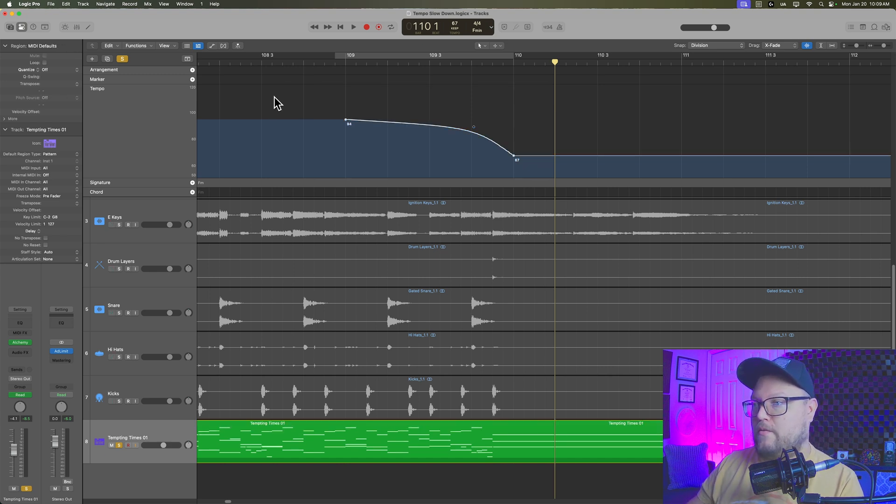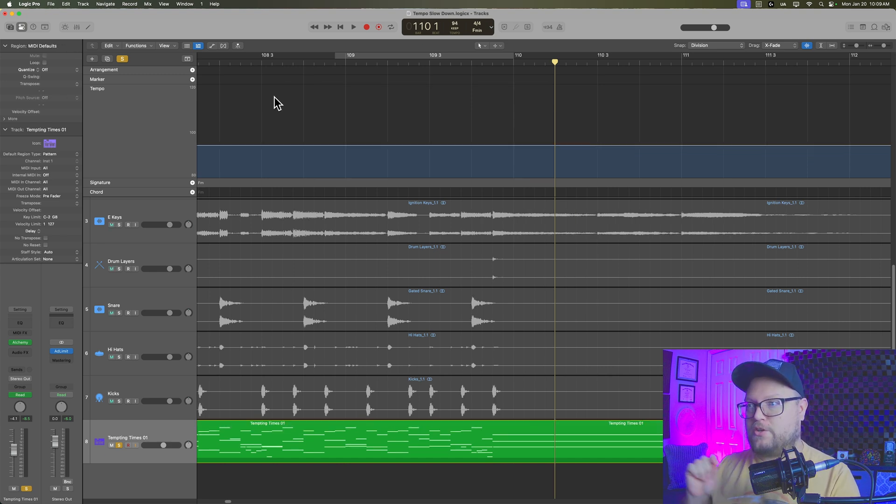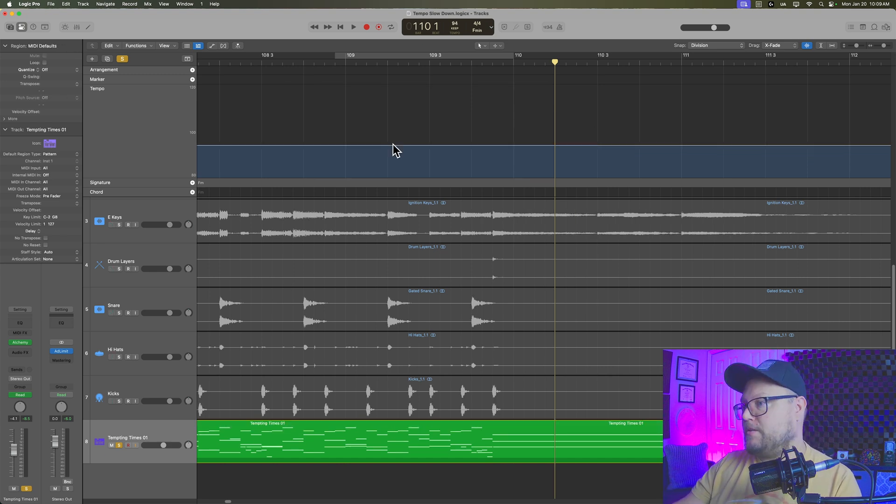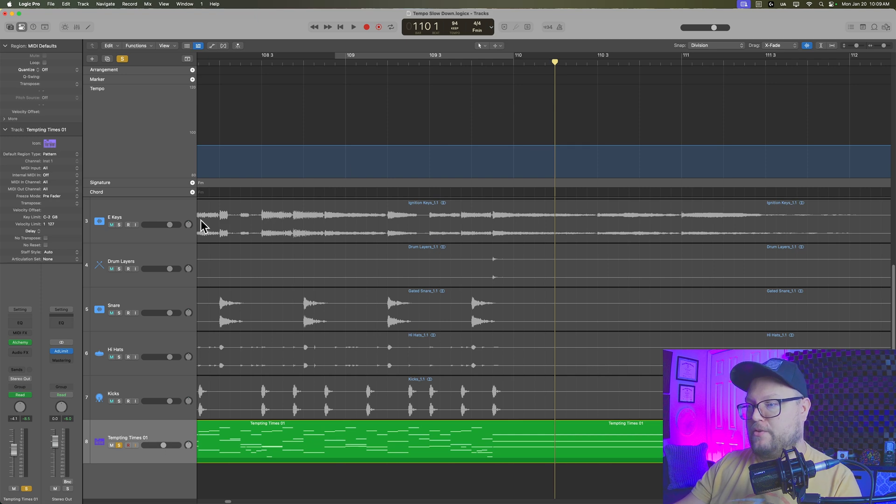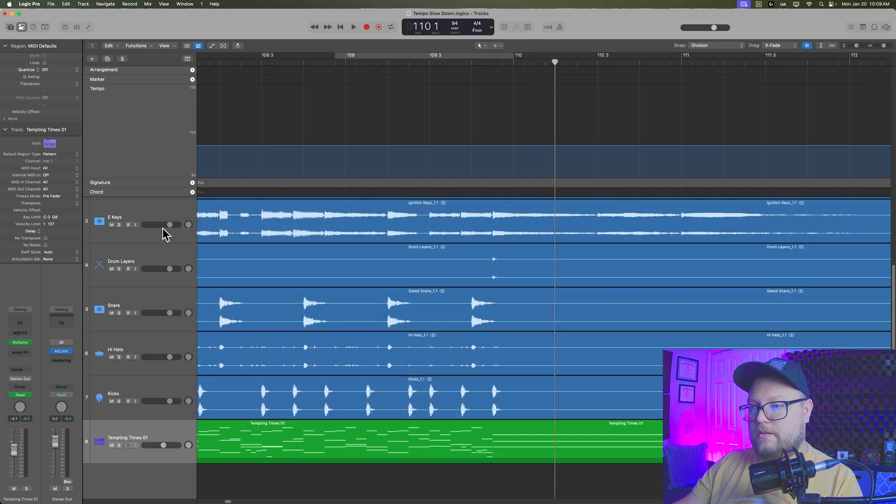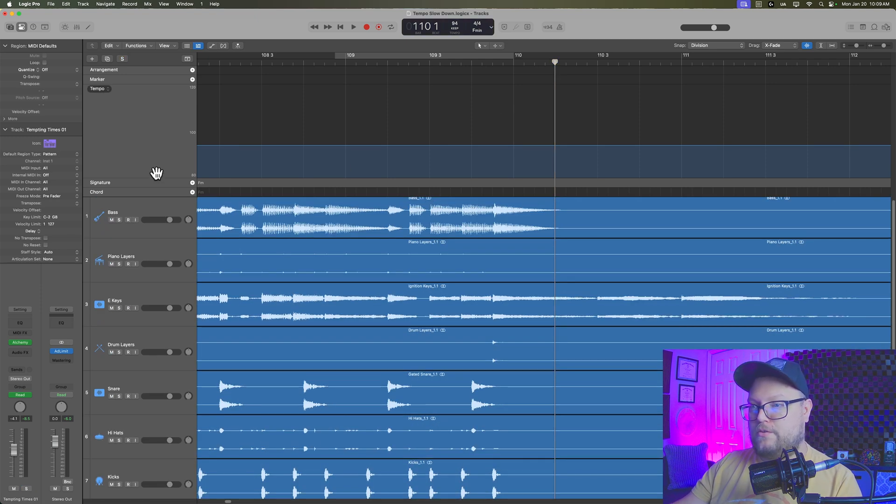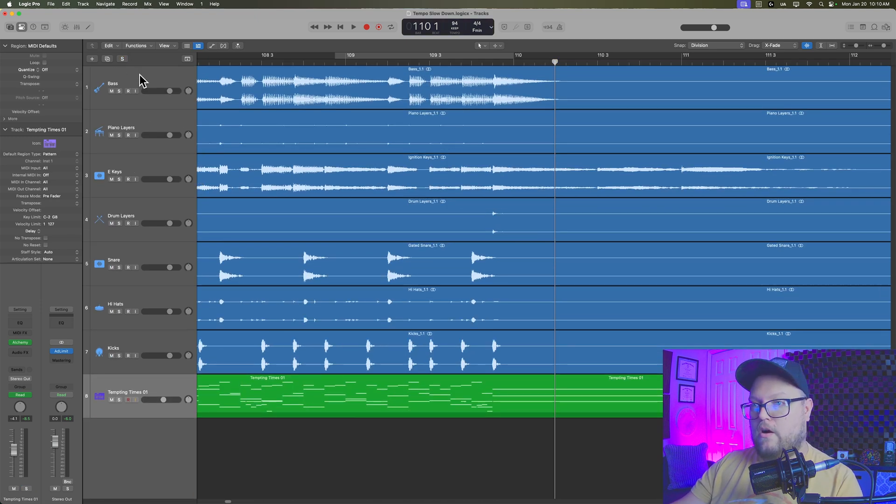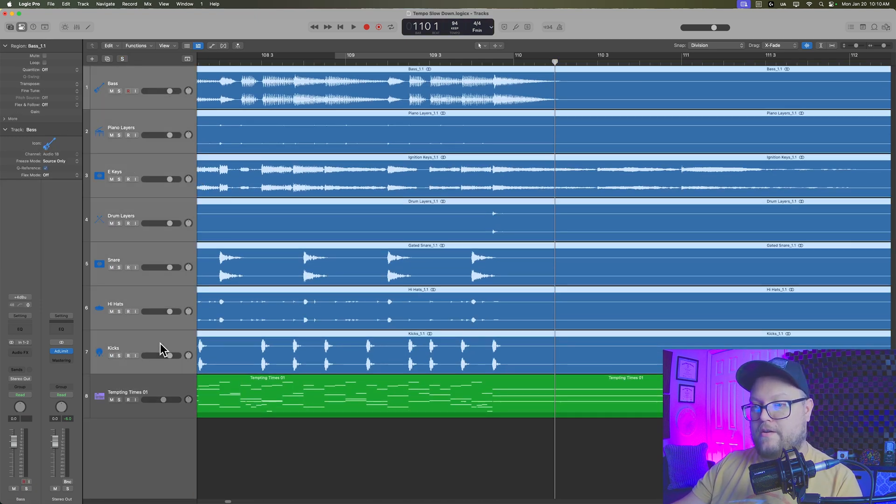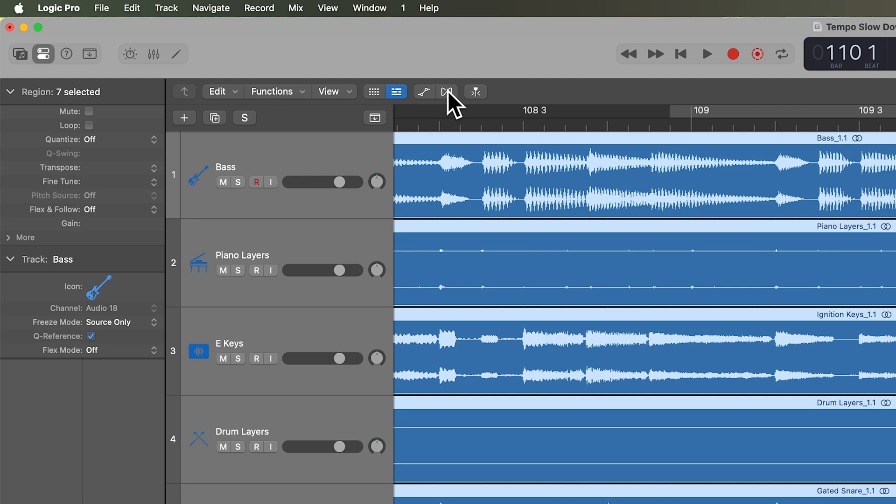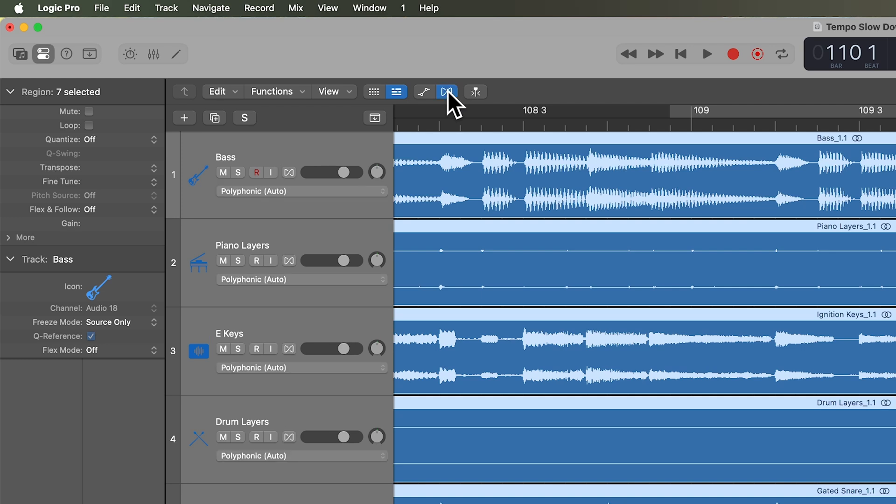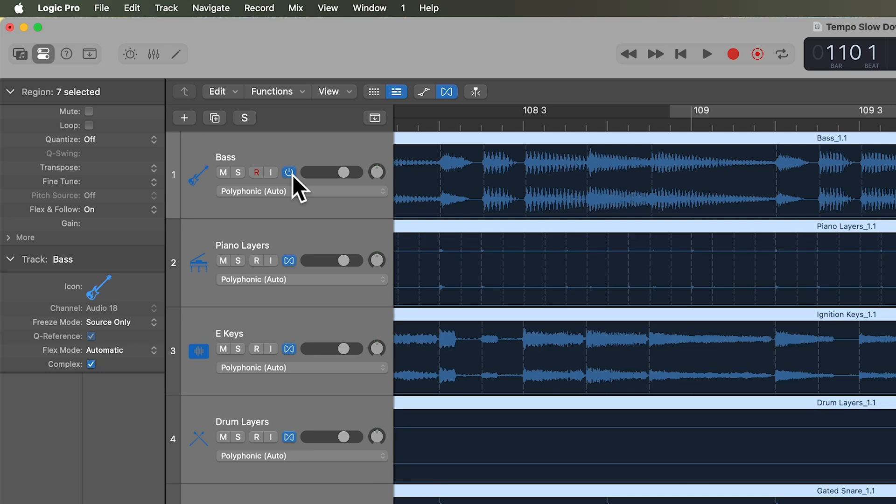But if you're working with audio, there's one additional step we need to do in advance. So I'm going to get rid of that tempo change for now. Let's go to all of our audio tracks here. And what we're going to do is we're going to turn on flex time by clicking here.